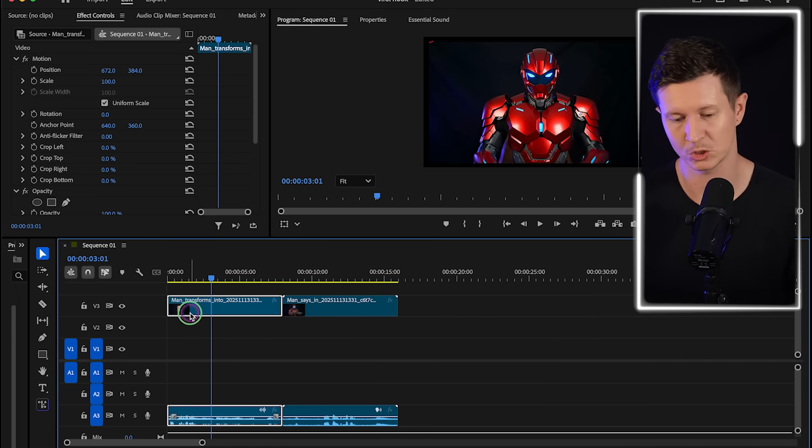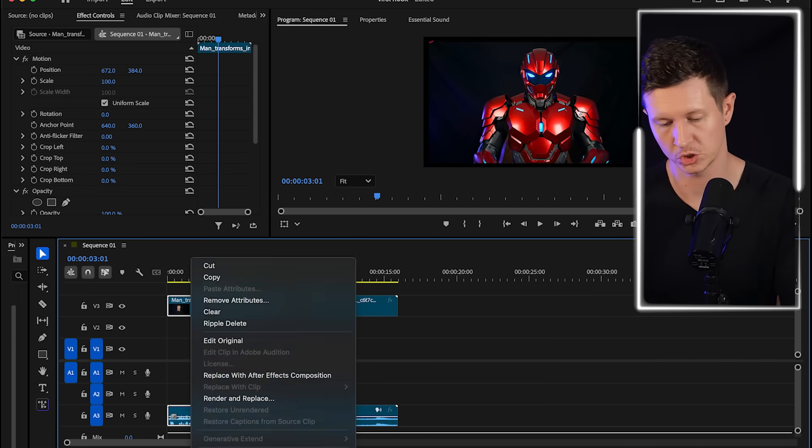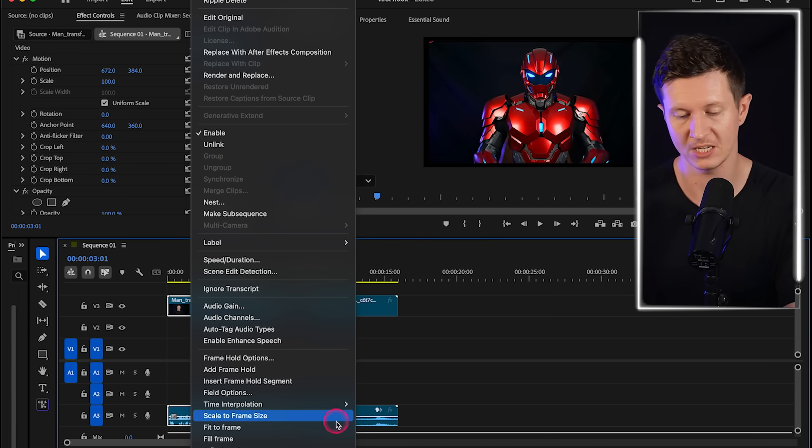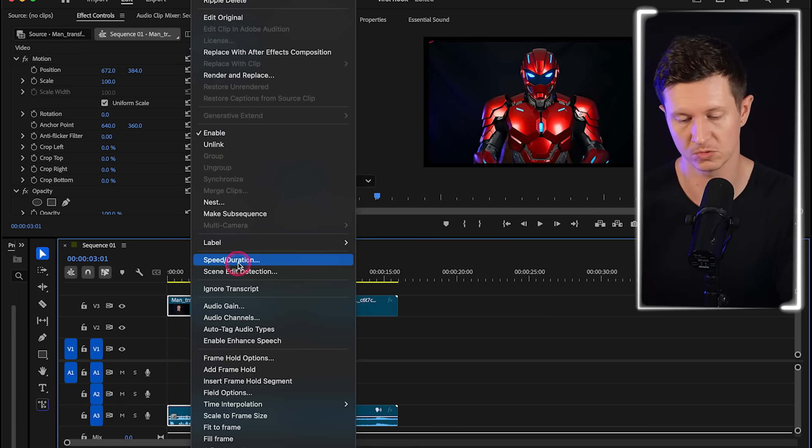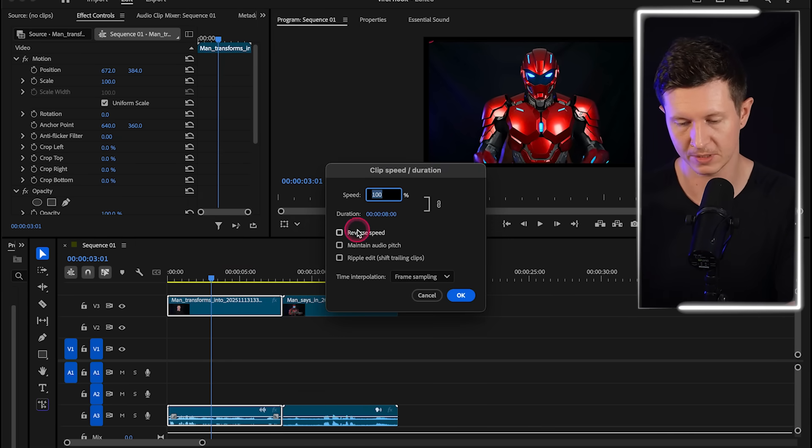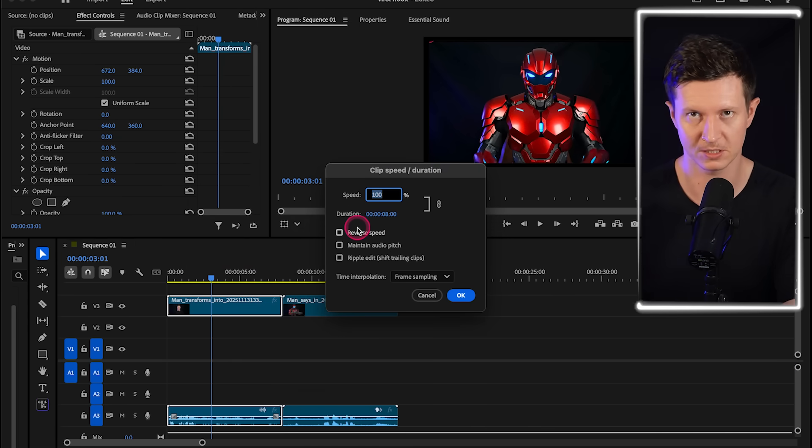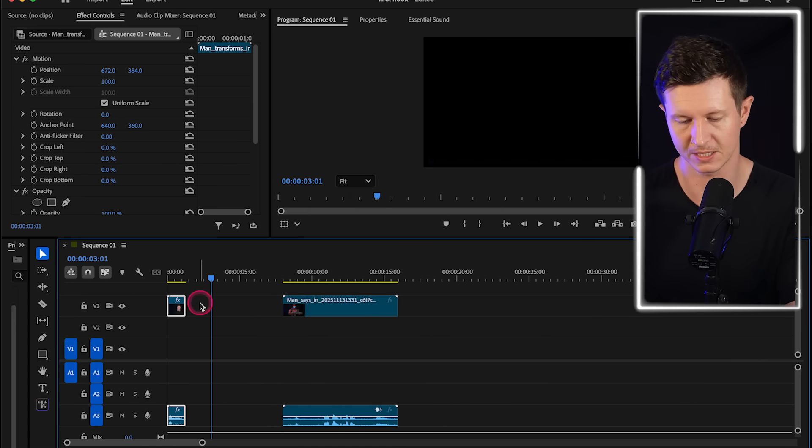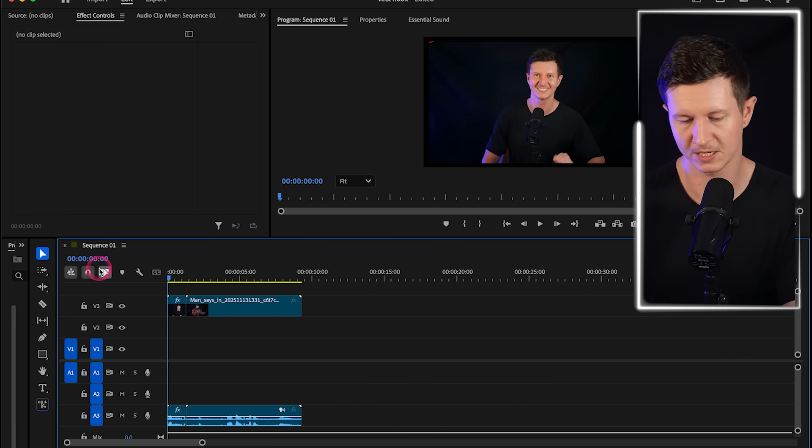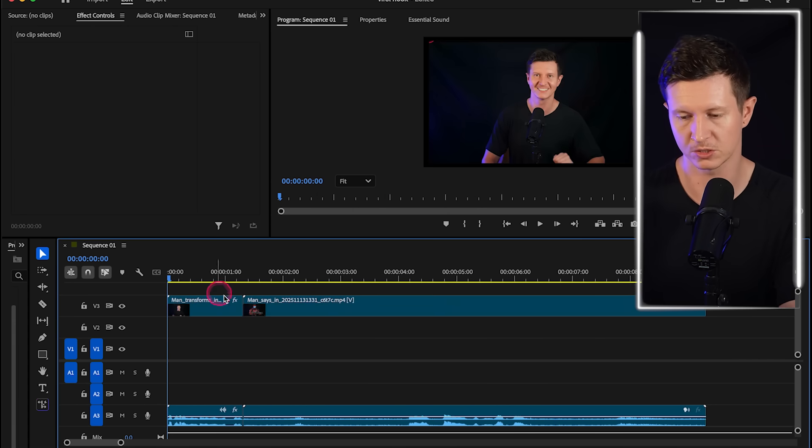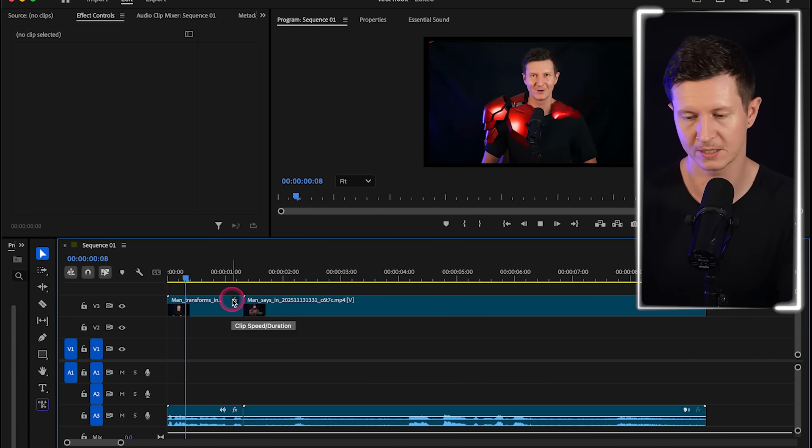Now an important caveat here is that we can make this look much more smooth by speeding up the transition shot that we have of me changing into the soldier. And to do this you can simply increase the speed at which this could play, so I'm going to play it at about 600 percent.